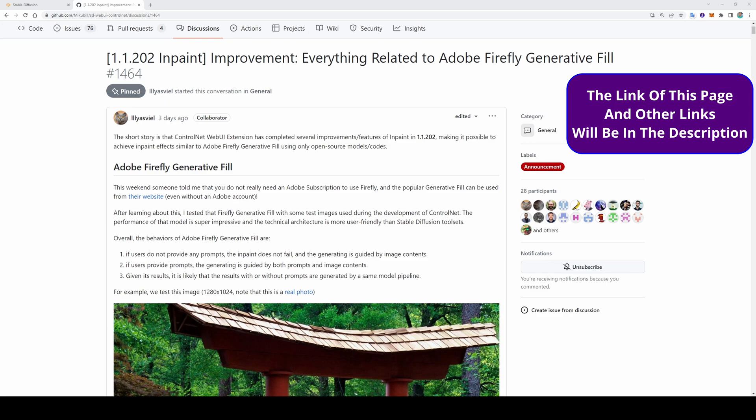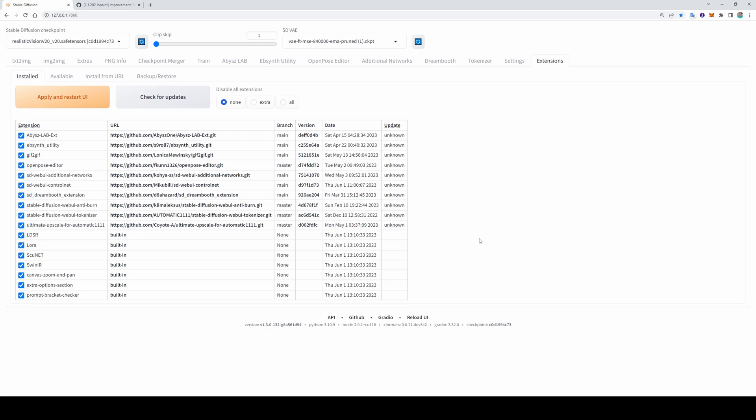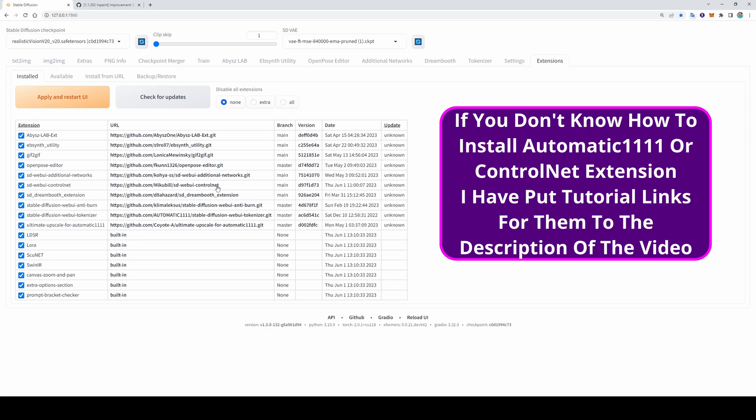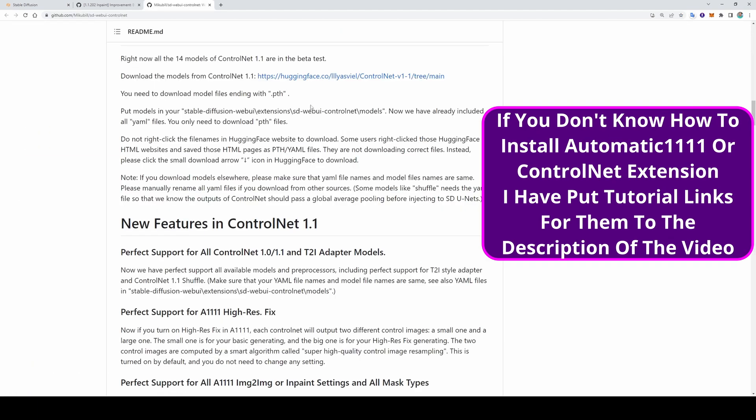Greetings everyone. As you know, Adobe Firefly announced the industry-shocking generative fill feature, and now it has come to our most beloved extension, ControlNet. Today I will show you how to use it. First of all, update your ControlNet extension to the latest version, restart your Automatic1111 WebUI.